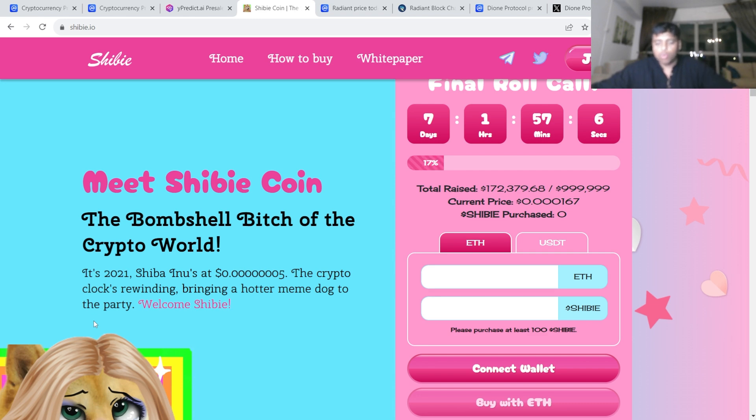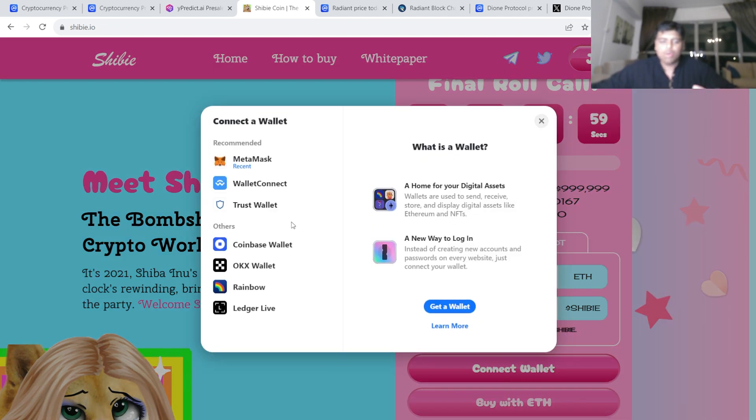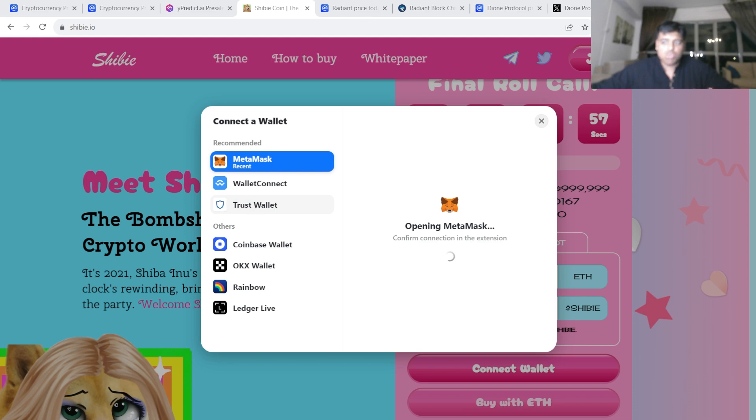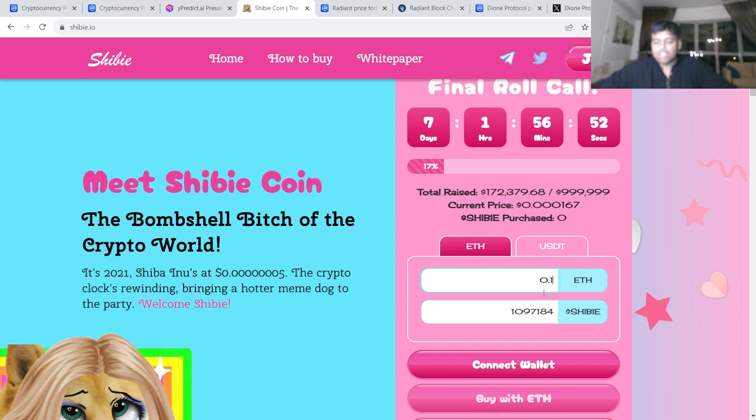They've already raised 170,000, there's a lot of potential here, especially because you're getting in at the very ground floor, at the very beginning before the project launches. You're actually getting involved. Again, if you want to buy it, link to it will be down in the description. Click connect wallet, MetaMask or Trust Wallet, whatever you're using. Connect the wallet, you can buy it directly. 0.1 Ethereum will get you about 1 million Shibi.